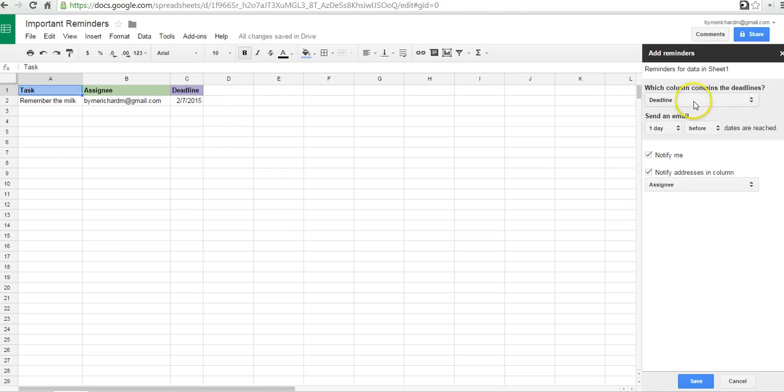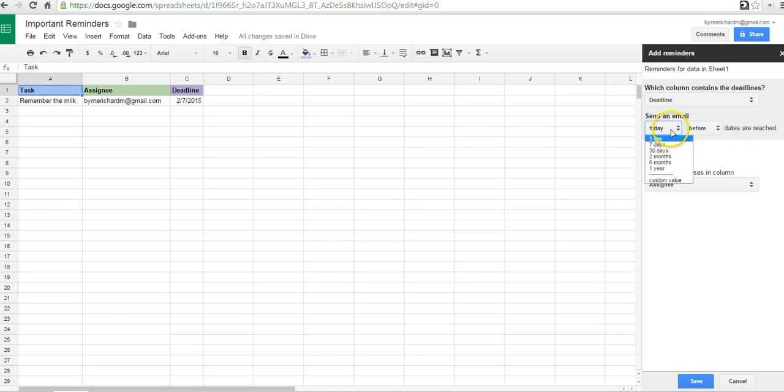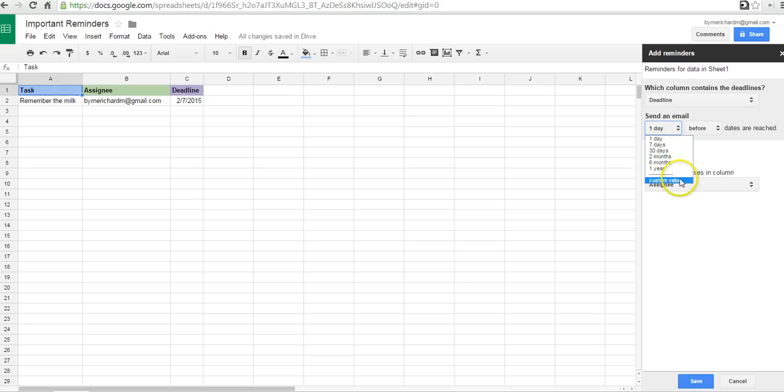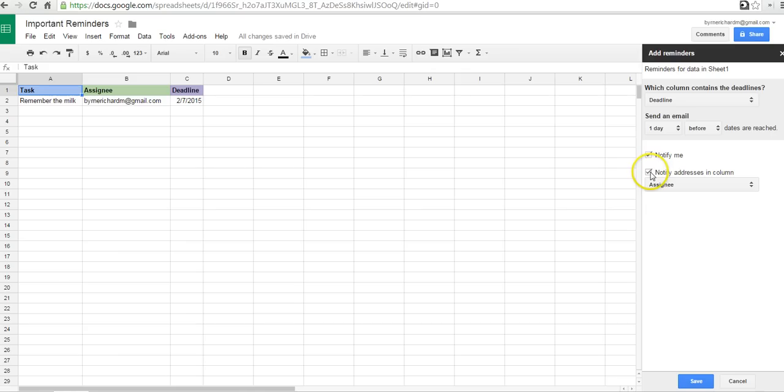And the right-hand side is already set up for us. The column containing the deadlines is the column called Deadline. We'll send an email one day before the date is reached. We can also say 7 days, 30 days, or a custom range. We can notify me, and we can notify the people in the Addresses column.